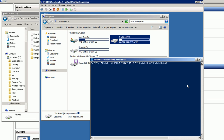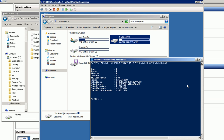Here we have a case where we're copying a file — it's a couple of gigs in size, a Windows Server 2008 R2 ISO — to the E drive. The E drive is a thin fixed VHD, which we created using the thin fixed process. As you can see, it takes about 13 seconds to copy that file.